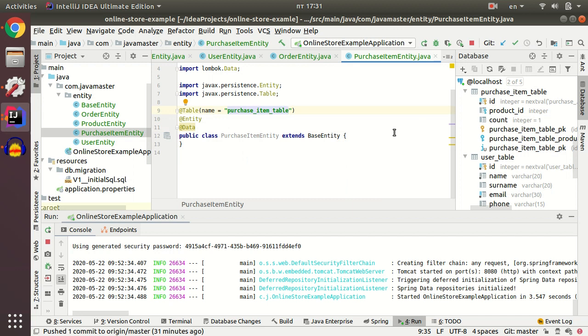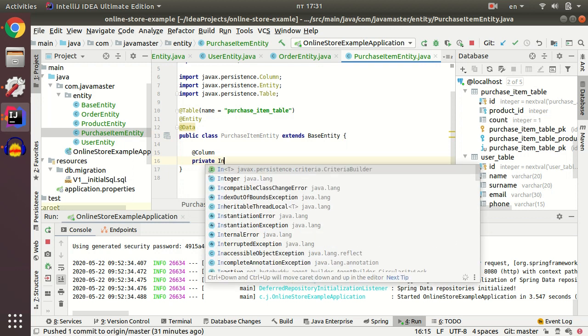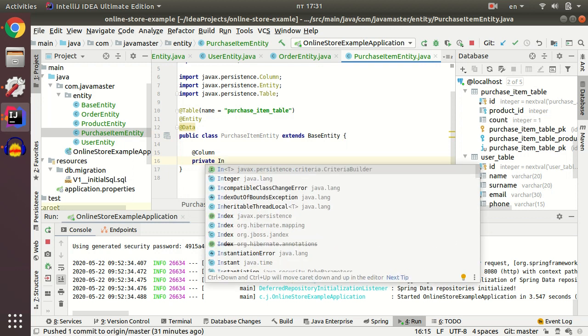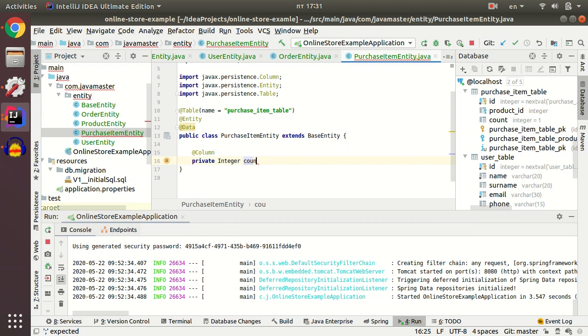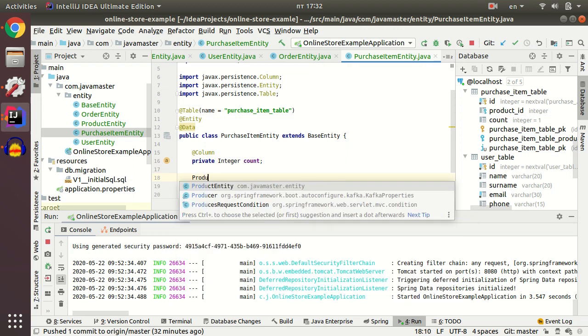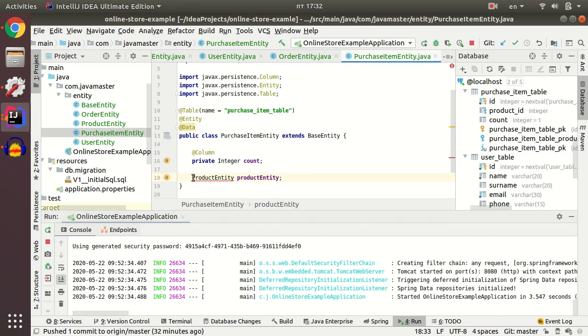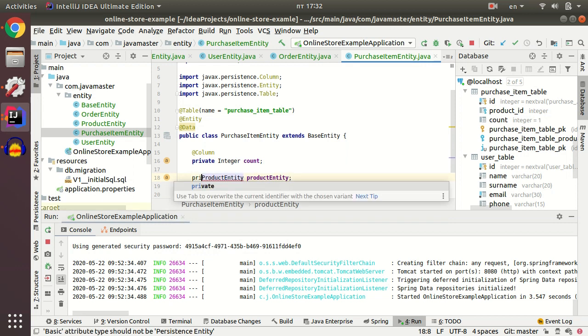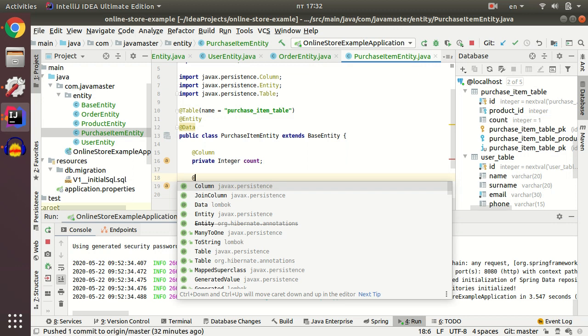My purchase item has count. And my purchase item has product ID. And again it's many to one.